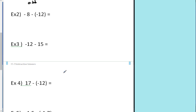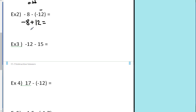Let's do example two. First things first — rule one or rule two? Hopefully you're saying there are no rules right now because that's a subtraction problem. Rules one and two only deal with addition. So we rewrite it as an addition problem: negative eight, the first number doesn't get changed, subtraction becomes addition. This was negative 12 — 12 red chips — so when I flip them they become 12 yellow chips. Now I have negative eight plus 12. That's rule number two because they're different signs — subtract 12 minus 8, it's 4. It's positive four because I had more yellow chips than red chips.